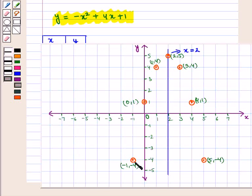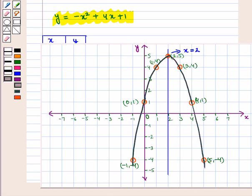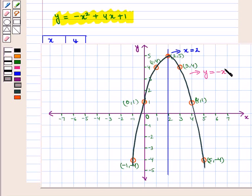Now we plot all these points on the coordinate plane and join them by drawing a freehand curve, keeping in mind the axis of symmetry so that the curve is equidistant from the line of symmetry on both sides. The equation of the curve is y equals minus x squared plus 4x plus 1. We see that it is a downward-facing parabola.